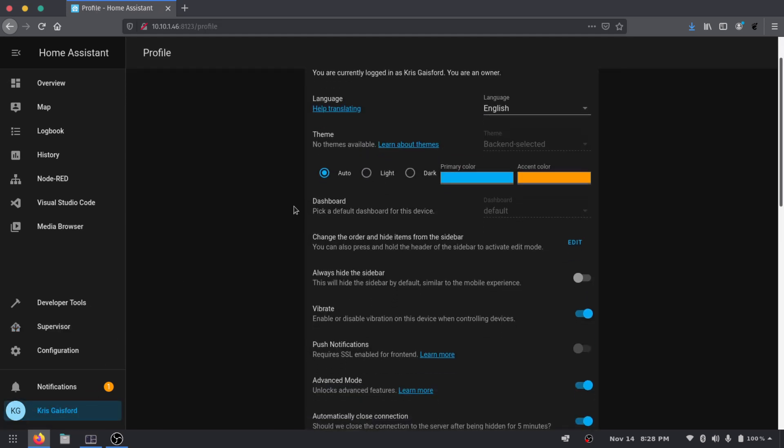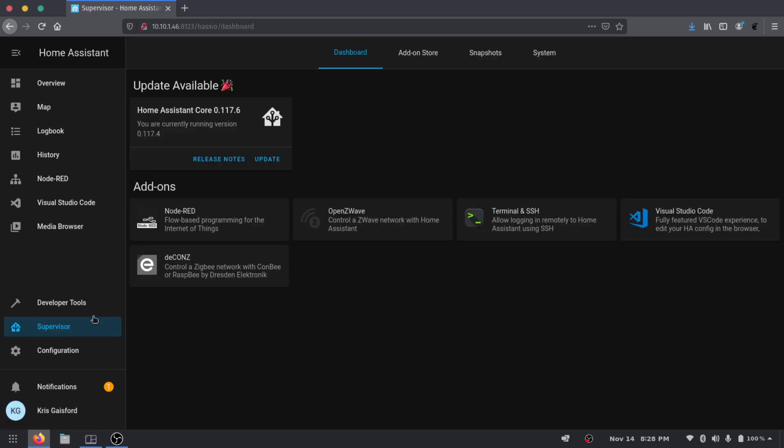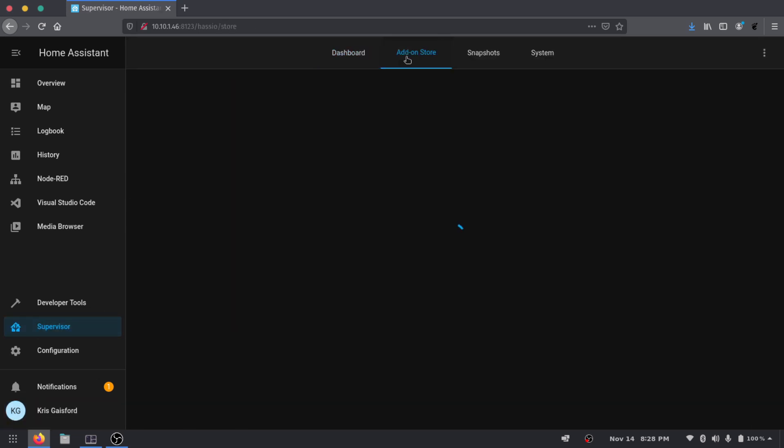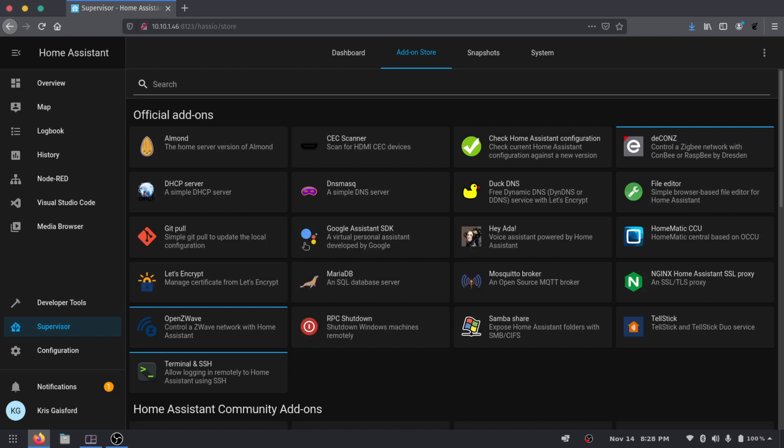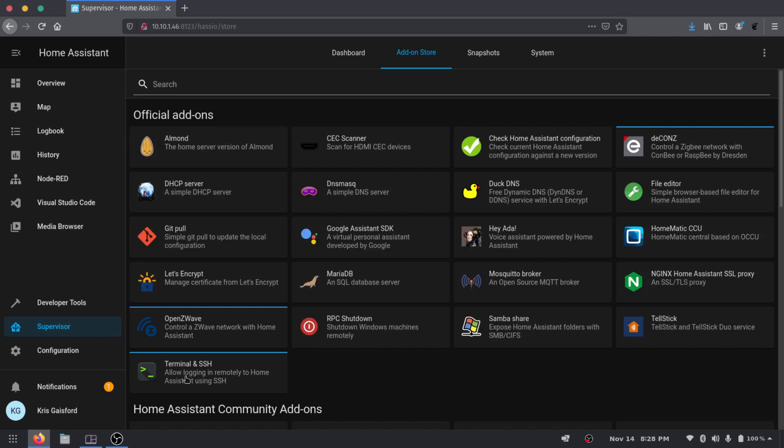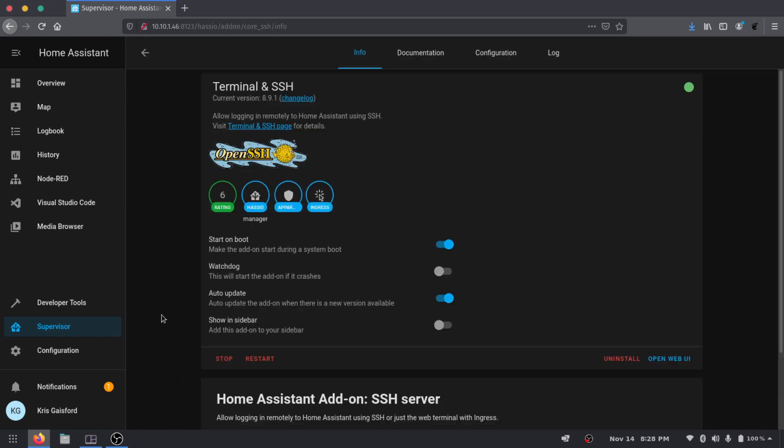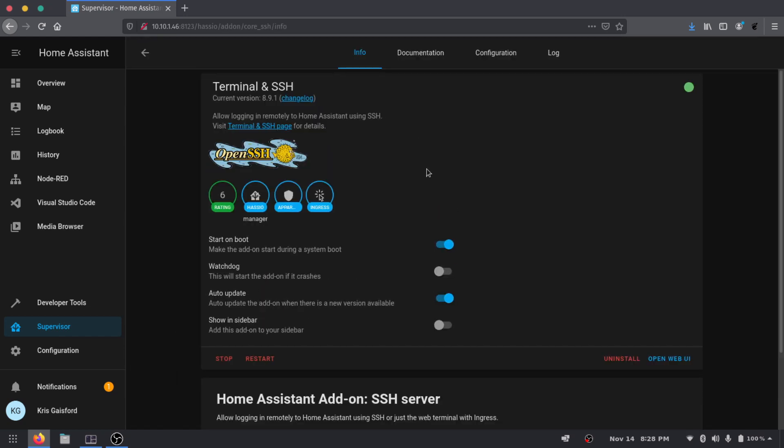And if you just scroll down here, there's this advanced mode here. You'll just have to make sure that is turned on and you'll be able to continue with this. You'll just go to supervisor, the add-on store, and then you'll install this terminal and SSH plugin here. I've already did that and you can see that in the last video.